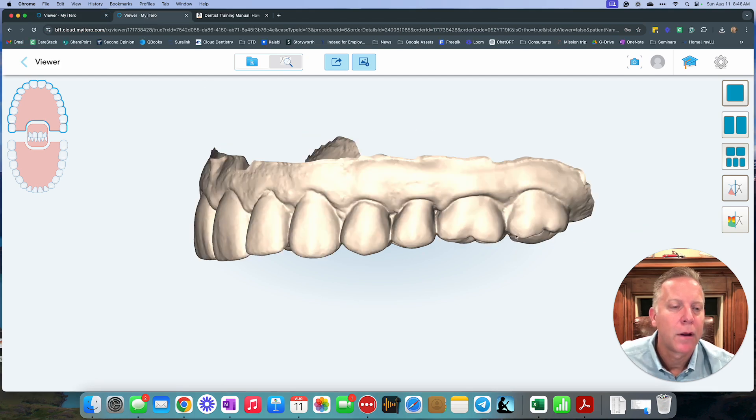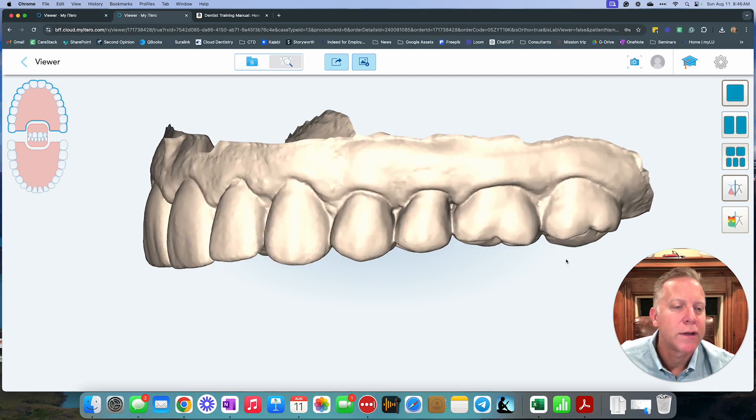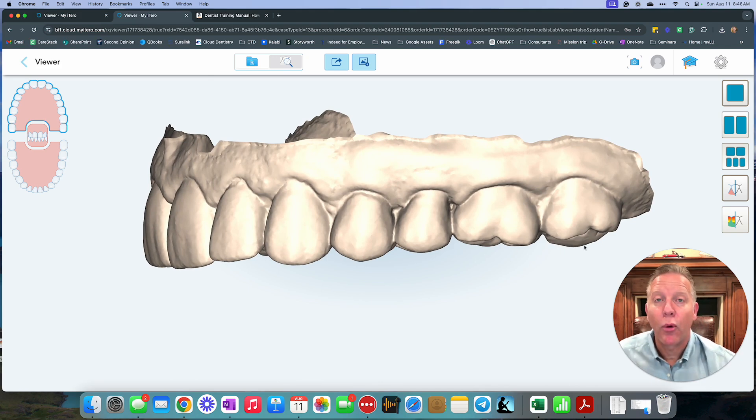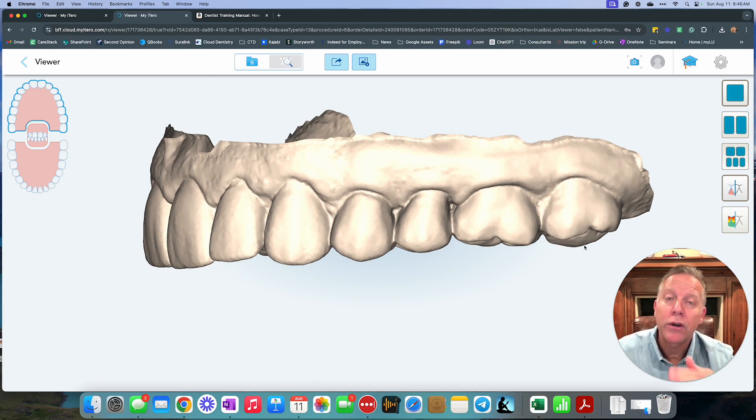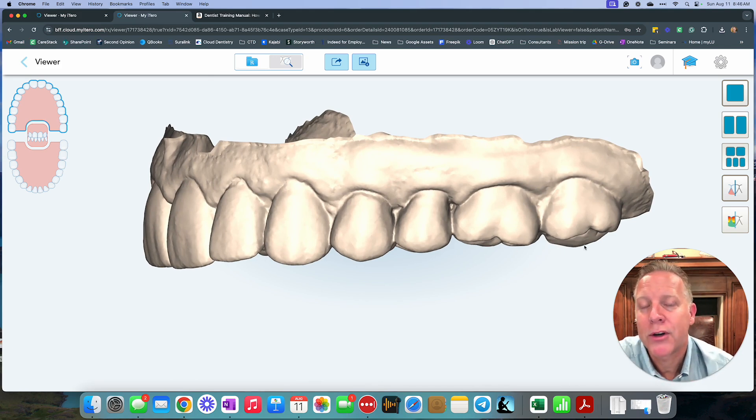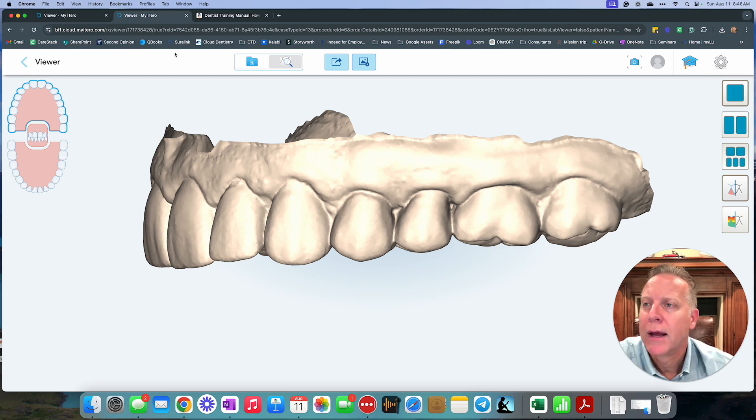Here's the after. So now you can see afterwards, that pointy part of that cusp has been reduced to lower the amount of pressure that's on the lower tooth.